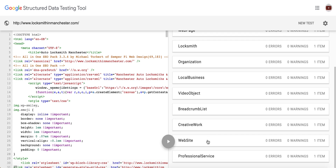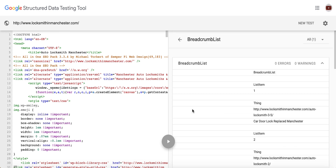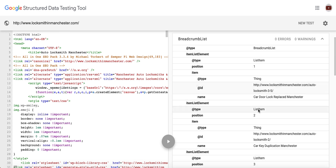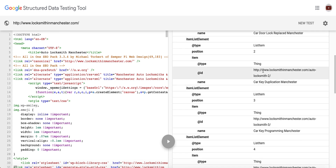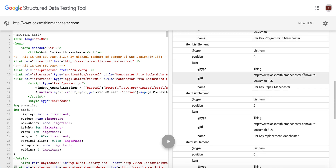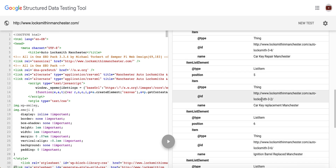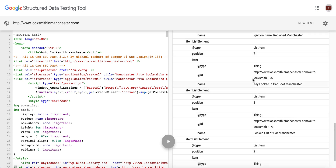Breadcrumb list is the interesting one. We've got professional service, website, creative work. If you click on the breadcrumb list, it's actually pulling in because of the URL. List item number one: locksmiths, auto locksmith — which is car door lock replacement — Manchester. That one's car key duplication Manchester. That's because we're using the location shortcode at the end — it will always pull in the central location of the website. Car key repaired Manchester, car key replacement Manchester, ignition barrel replaced Manchester.